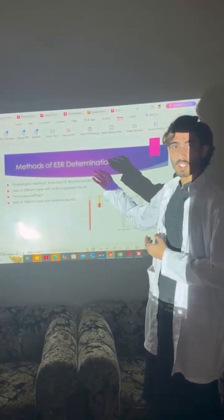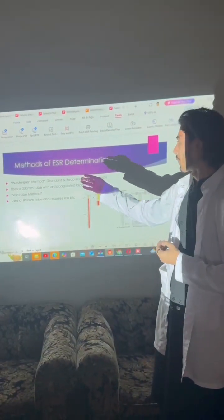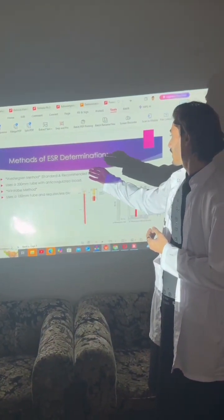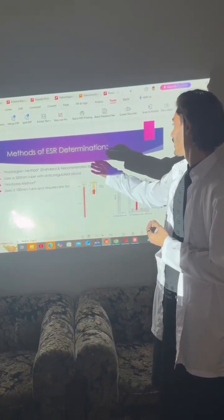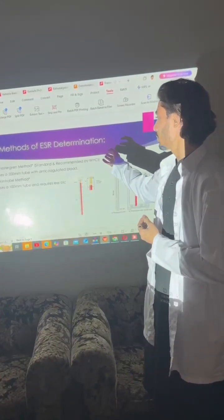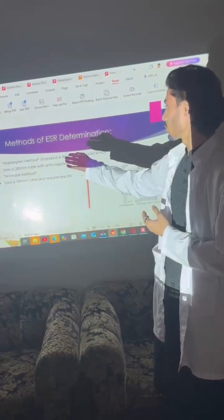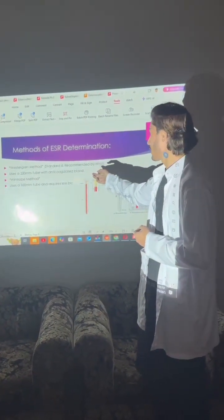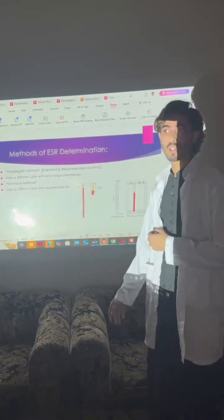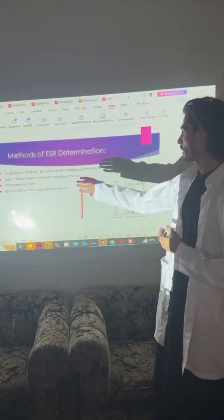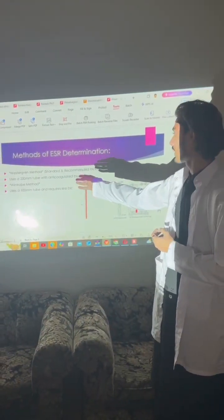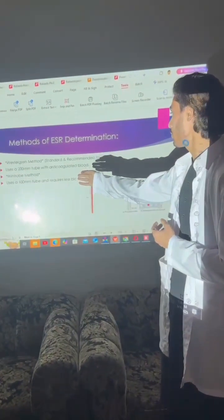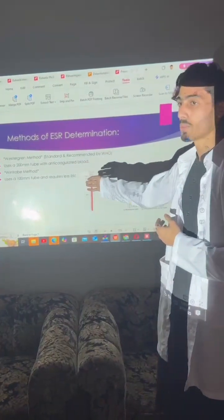Methods of determination of ESR: The Westergren method, which is highly recommended by WHO, uses a 200 mm tube with anticoagulated blood. The other method is the Wintrobe method, which uses a 100 mm tube and requires less blood.